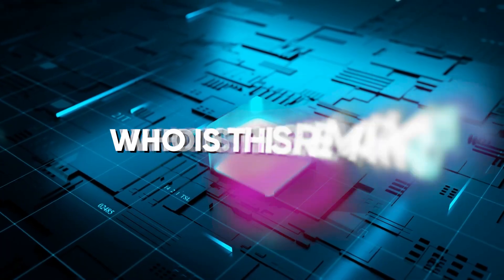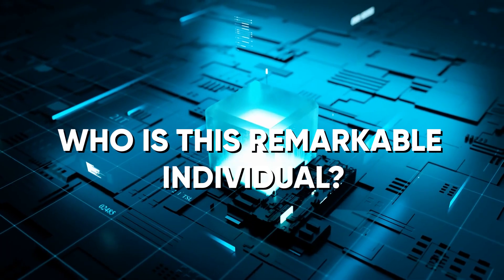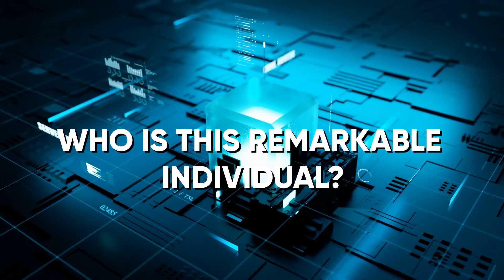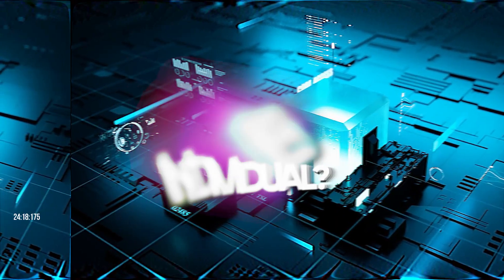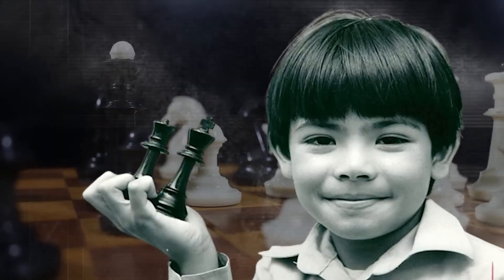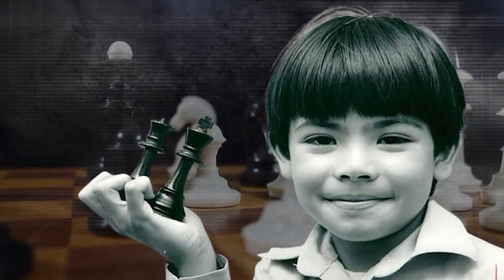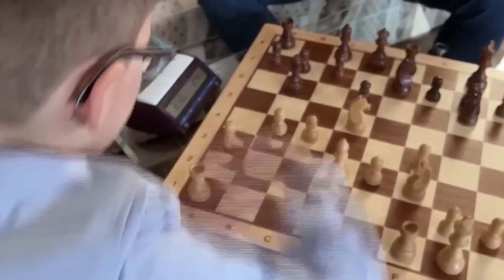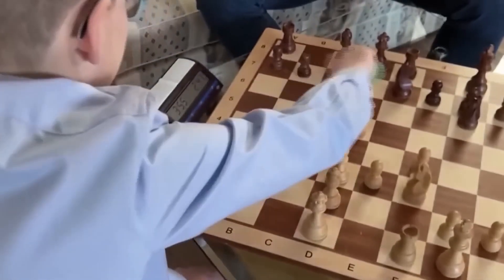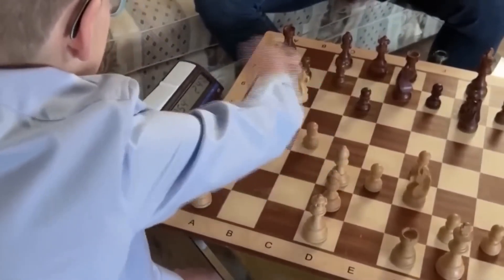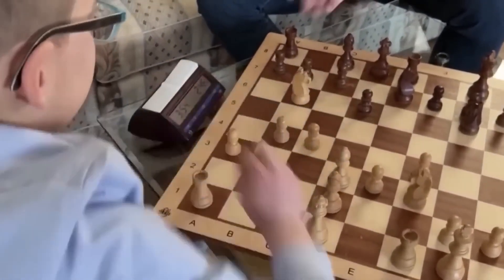But who is this remarkable individual and why should you be captivated by his journey? Demis Hassabis is a British artificial intelligence researcher and entrepreneur. He was born in 1976 to a Greek Cypriot father and a Chinese Singaporean mother. Growing up in North London, he displayed remarkable talent as a child prodigy in chess from the tender age of four.